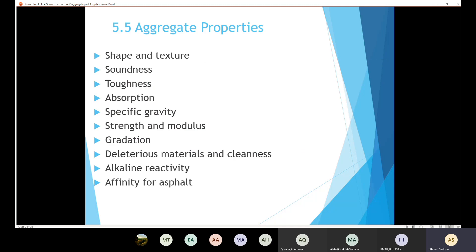It is also very important to talk about aggregate properties. We have many properties for aggregate. Since we are going to use aggregate for different applications — to produce Portland cement concrete and also to produce asphalt concrete — it is very important to understand the different properties of the aggregate.